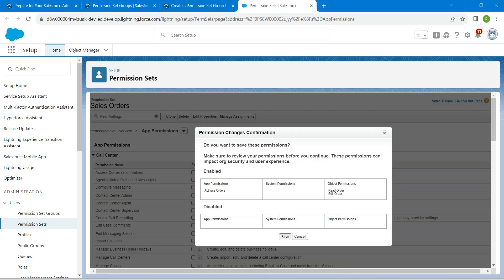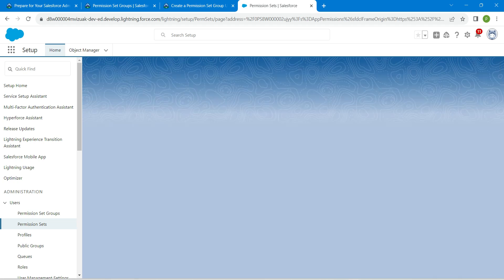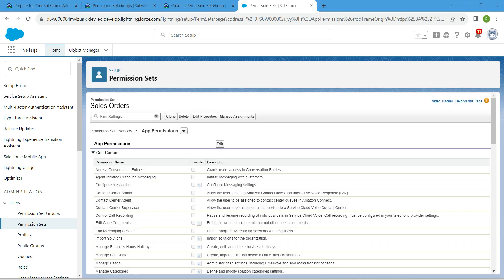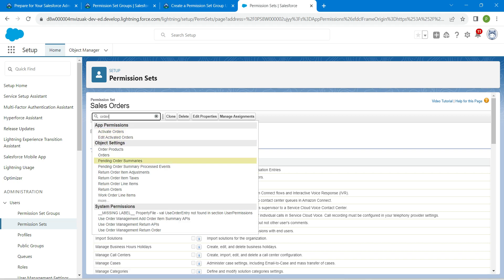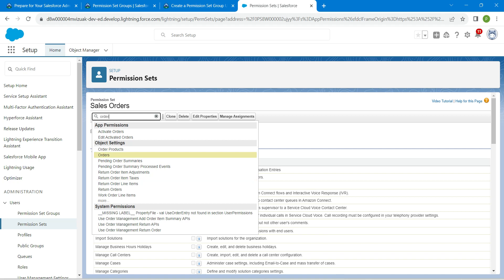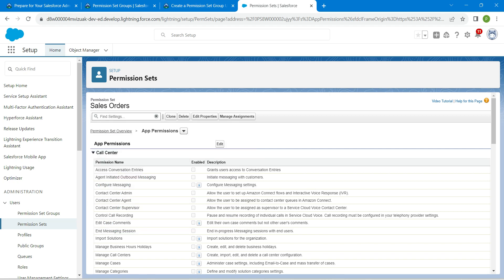Click Save again. Now in Find Settings, search for 'order' and click on Order, then click on the Order object settings.